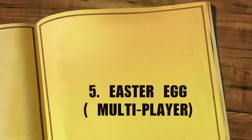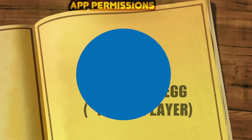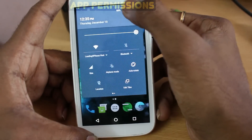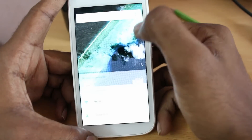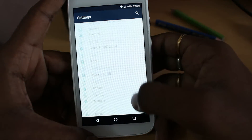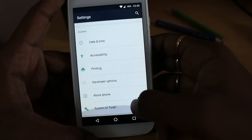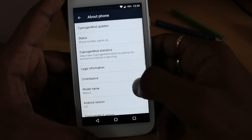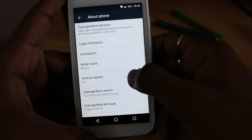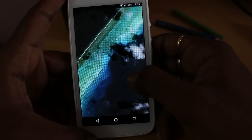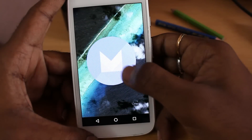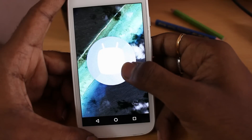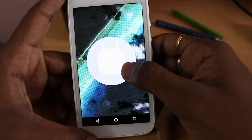Number 5: Easter Egg Multiplayer. As you've probably heard, Google introduced the flappy-style game in Lollipop, and they continued the same with Marshmallow but with a hidden feature.